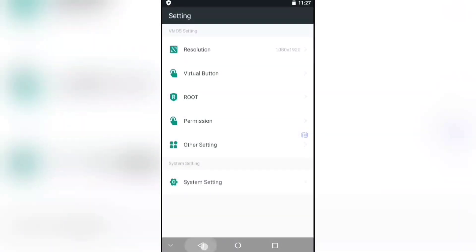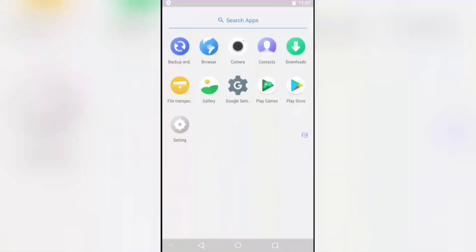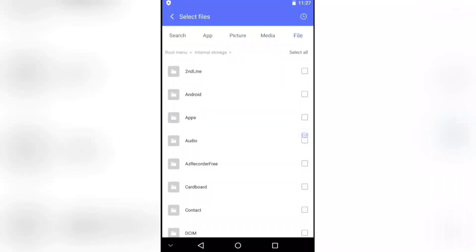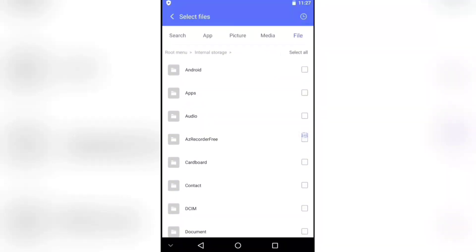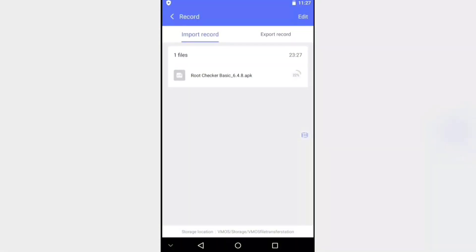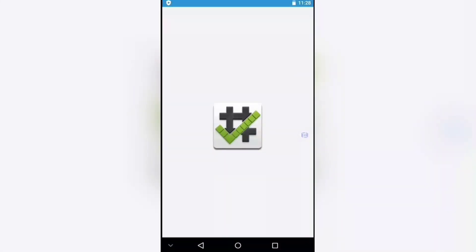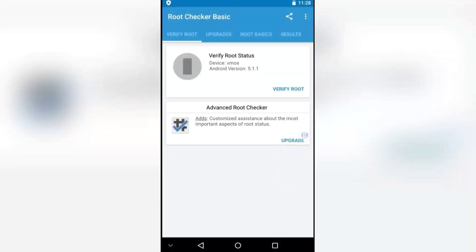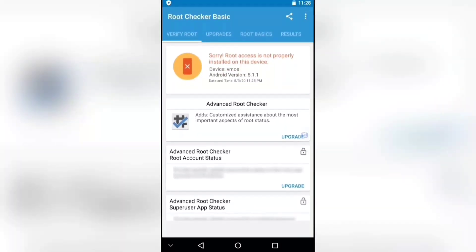I will show you how you can install root. First we have to check if it is rooted or not. Click on file transfer, click on input, go to internal storage, click on apps, click on root checker app, and click on import. Wait for import and installation — the app is installed automatically. Now open it, click on agree, get started, click on verify root. As you can see there is no root access in this virtual Android.